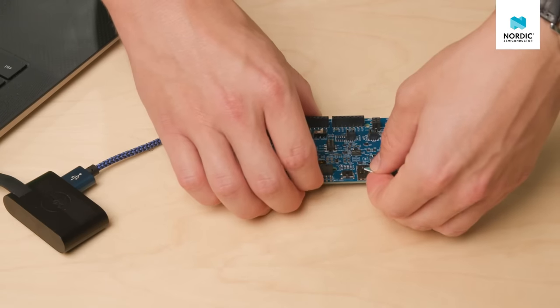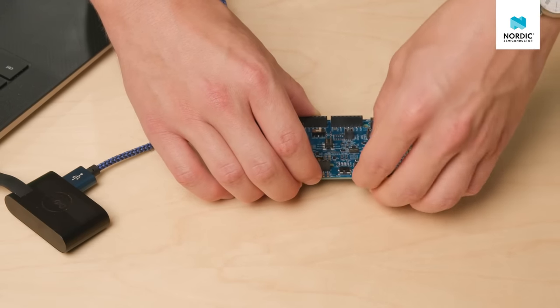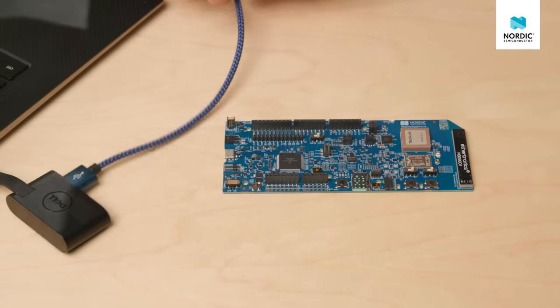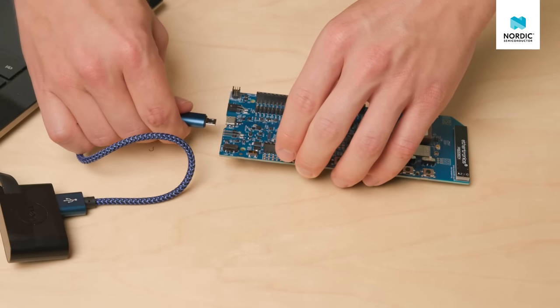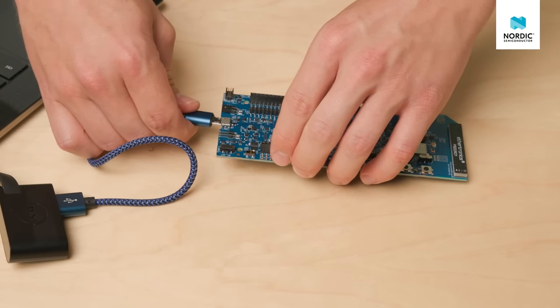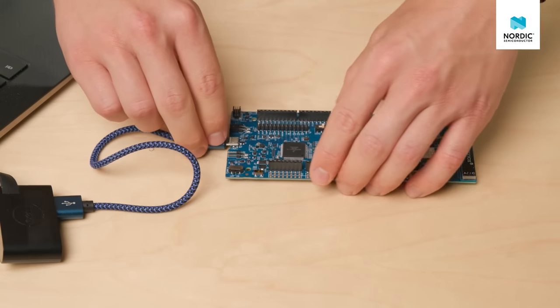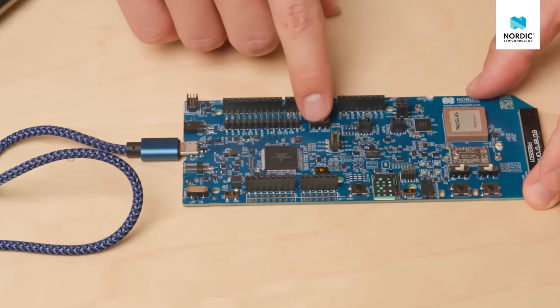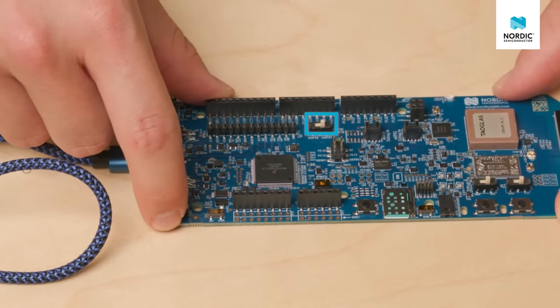Insert the SIM card into the DK SIM slot, plug in the micro USB cable on both the PC and the DK and check that switch 5 in the middle of the DK is set to the NRF91 side.